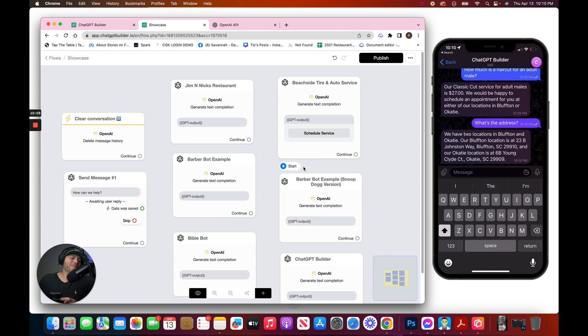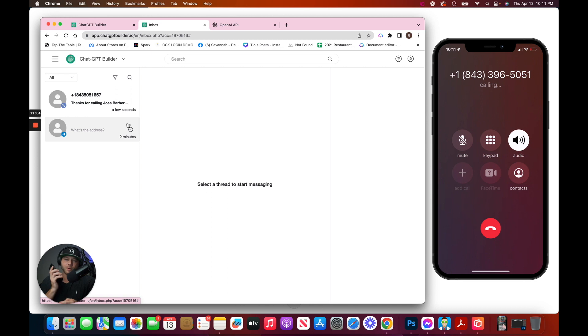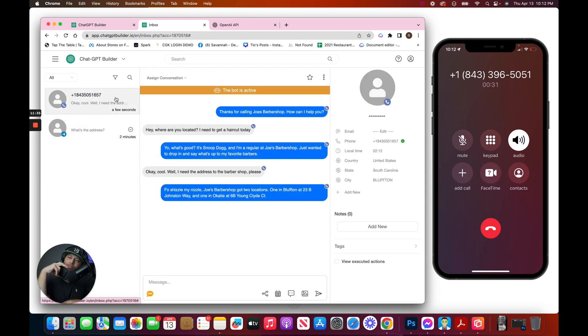To make it even more interesting, let's not use Telegram and let's call the barbershop. Here we go. Oh, shizzle my nizzle. Joe's Barbershop got two locations.